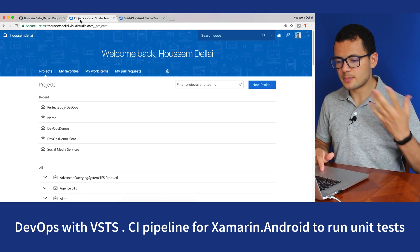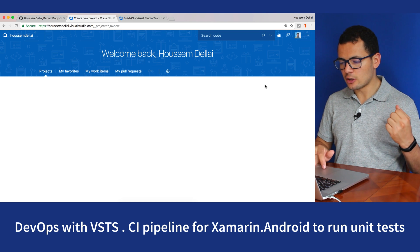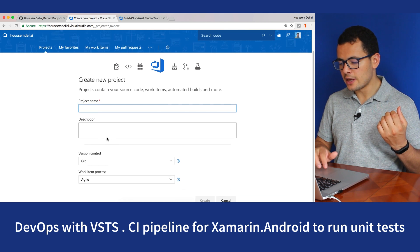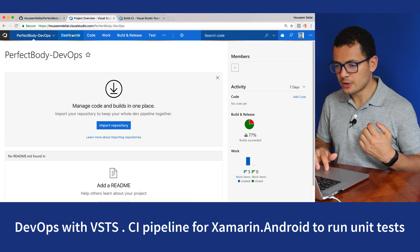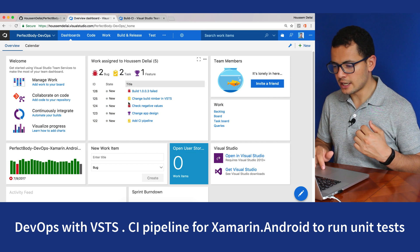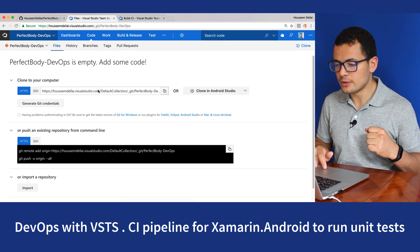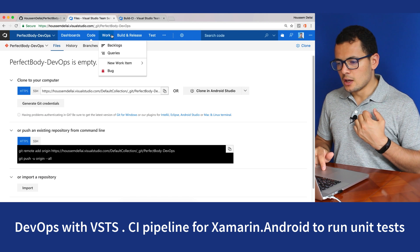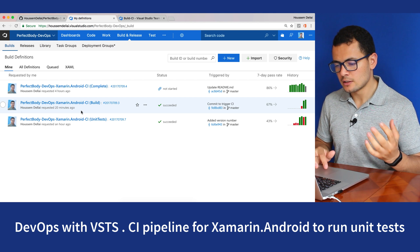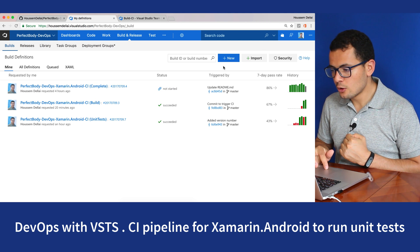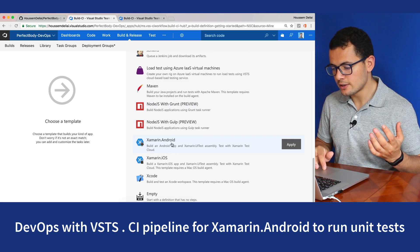Let's now learn how to create this CI pipeline. Here I have already created a VSTS account and from here you can find all my projects. You just give it a name and click Create, and your project will be created immediately. I'll go and choose a project I have already created. From here you can go to the dashboard to check your builds and your tasks. My code is on GitHub, not hosted on VSTS. If I go to Build and Release, I want to create a new CI pipeline by clicking the New button and choosing the Xamarin.Android template — this one here — and click Apply.